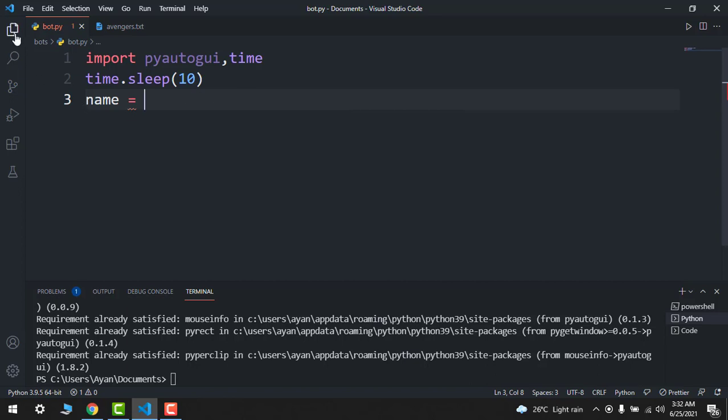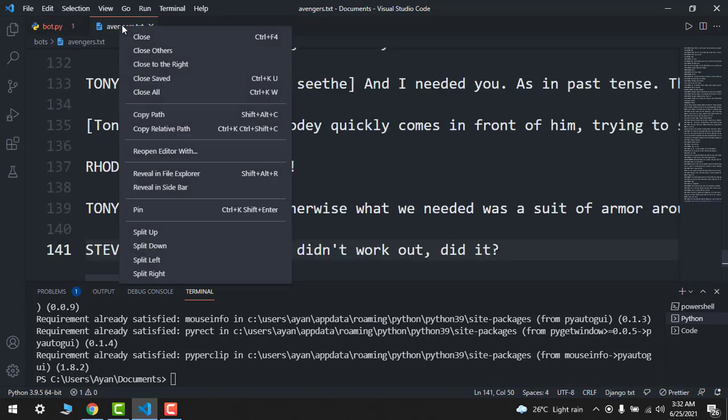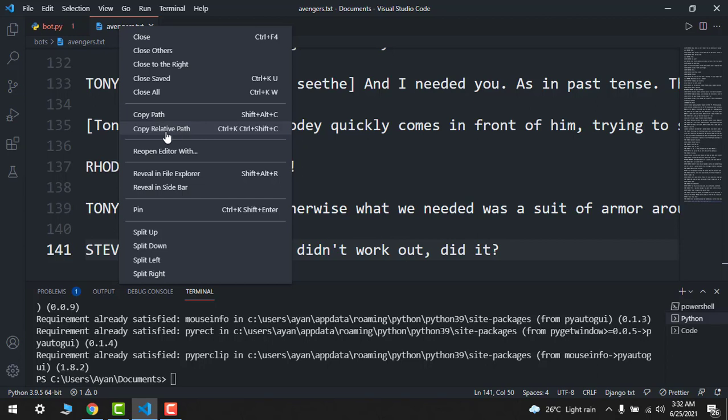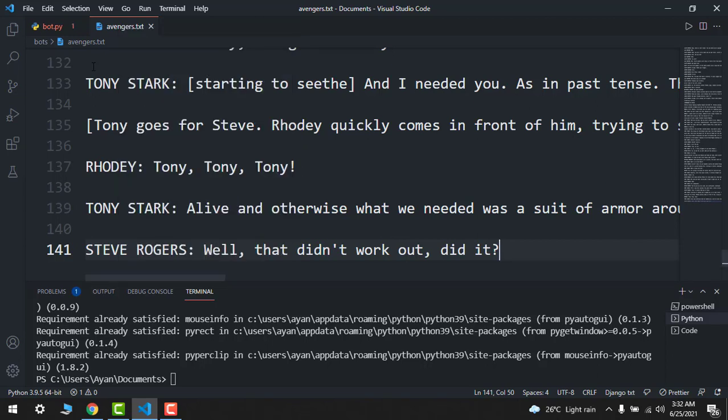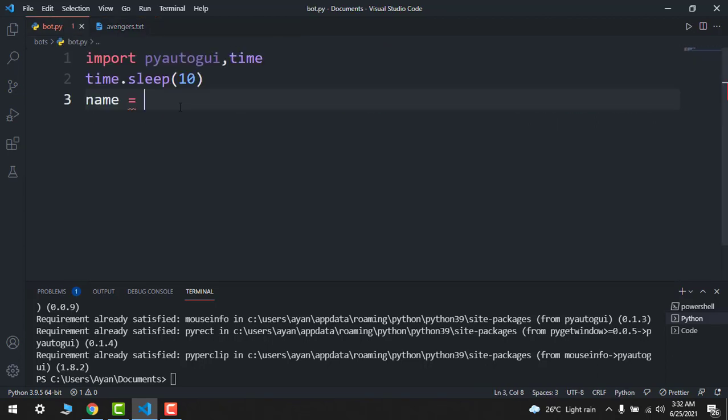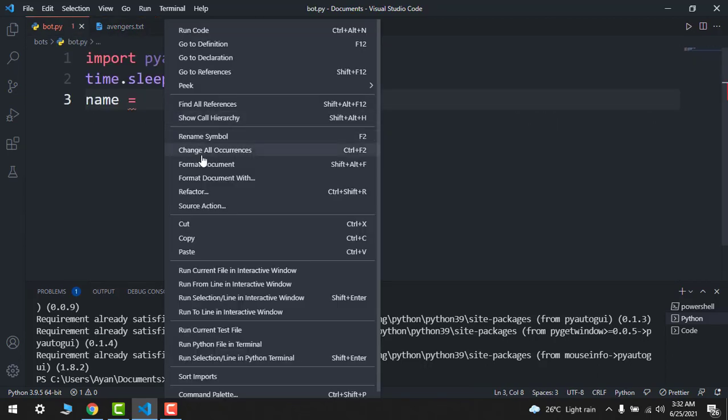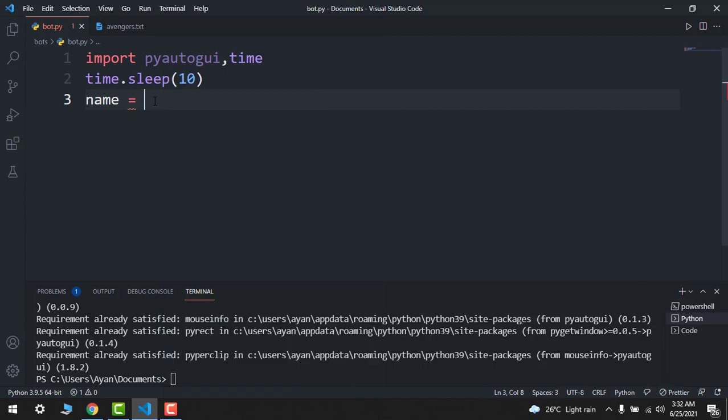The location would be just go here and just say copy relative path. Now just add a comma and then paste it over here.